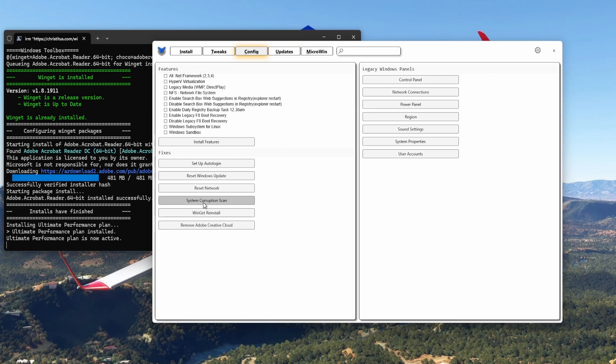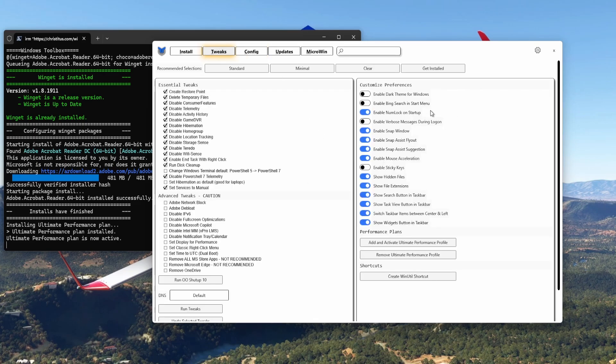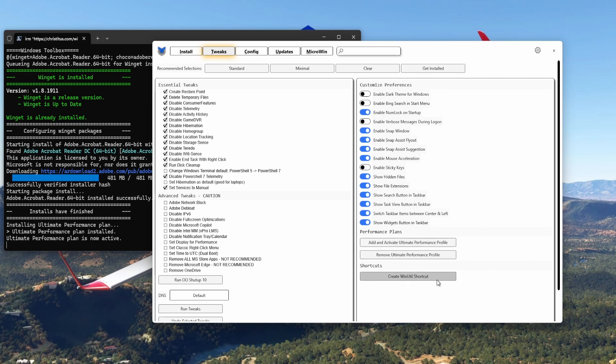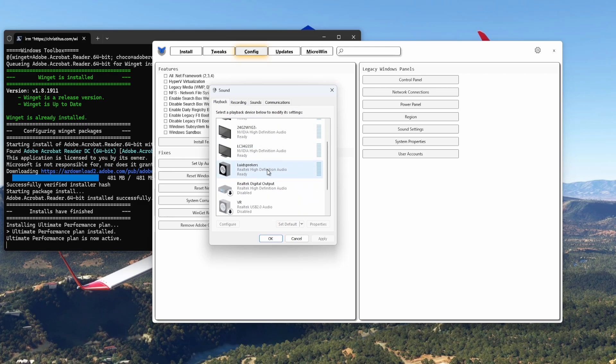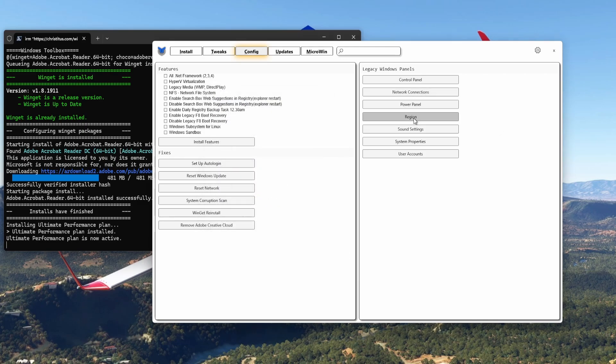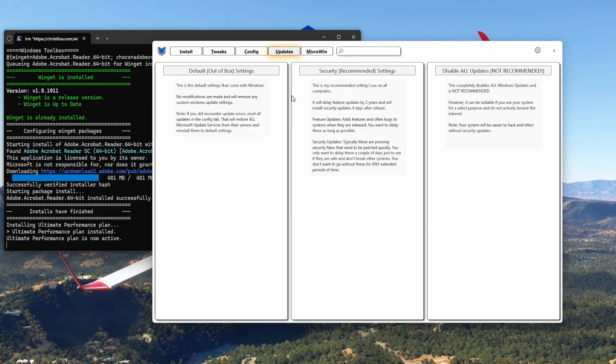What you can do if you're running into a problem is do a system corruption scan. Back to Tweaks, Create WinUtil shortcut. Once you're there, click on here and you will create a shortcut for this program that's not installed on your computer but it runs from the internet. And you can quickly activate this program. That's one thing that you really have to do. Now in here you can go to all your Legacy Panels or your sound settings. So you go to your Windows legacy sound panel, the one that we used to know, for your network connections, your region, and a user account.